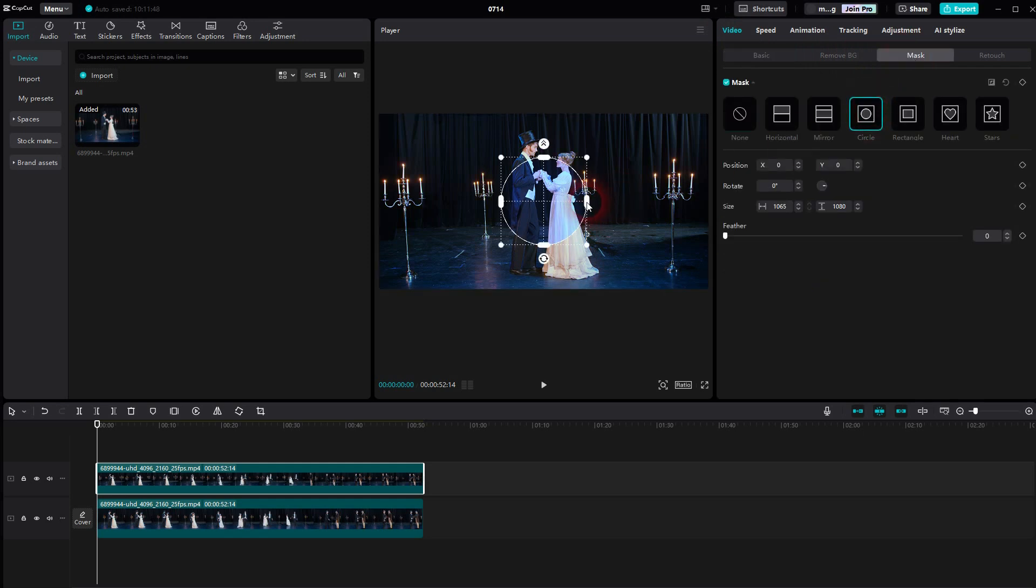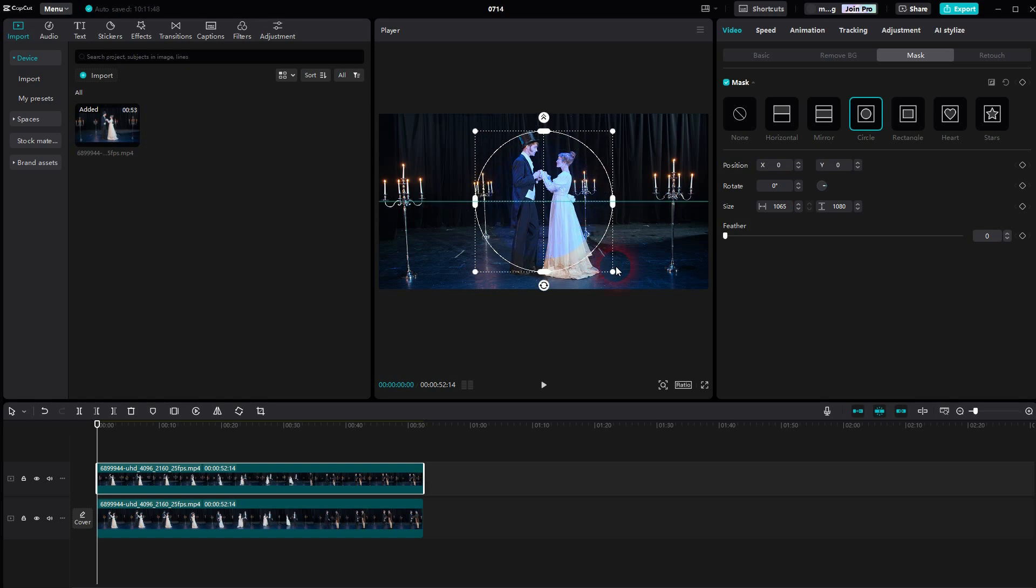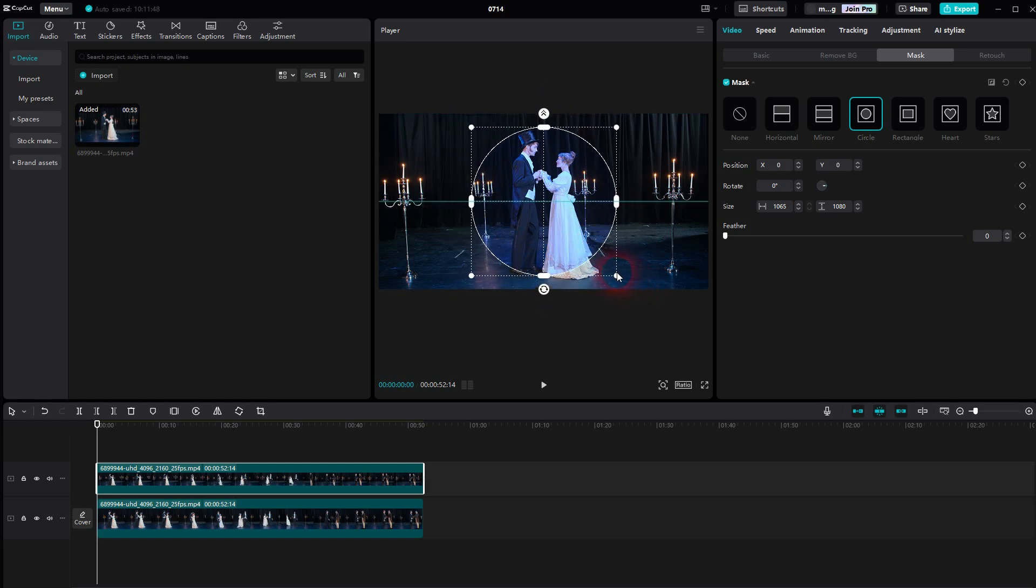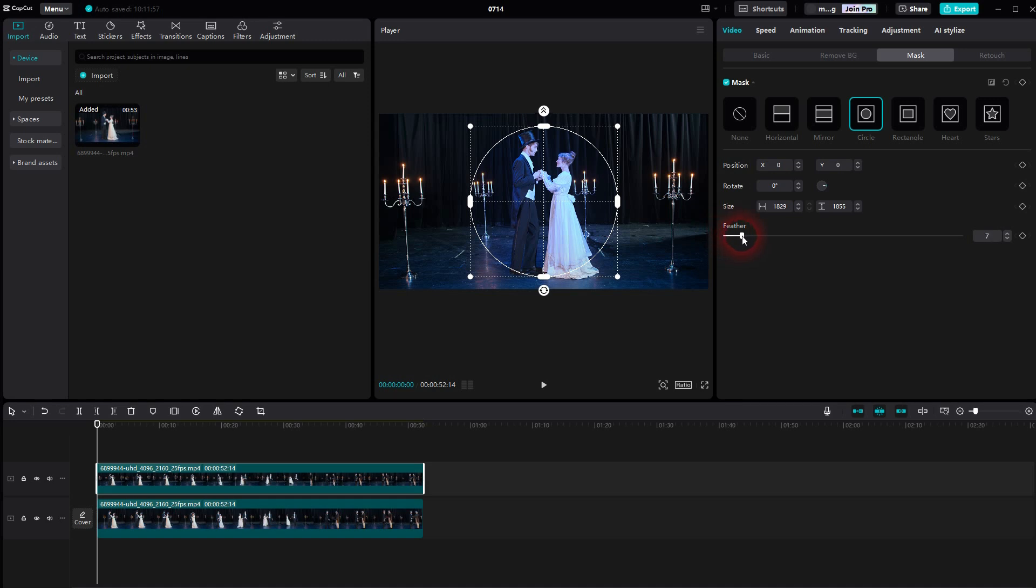And it's going to be our spotlight. So make it as big as it needs to be. Feather it out a little bit, like a value of 5, maybe 10, something like this.